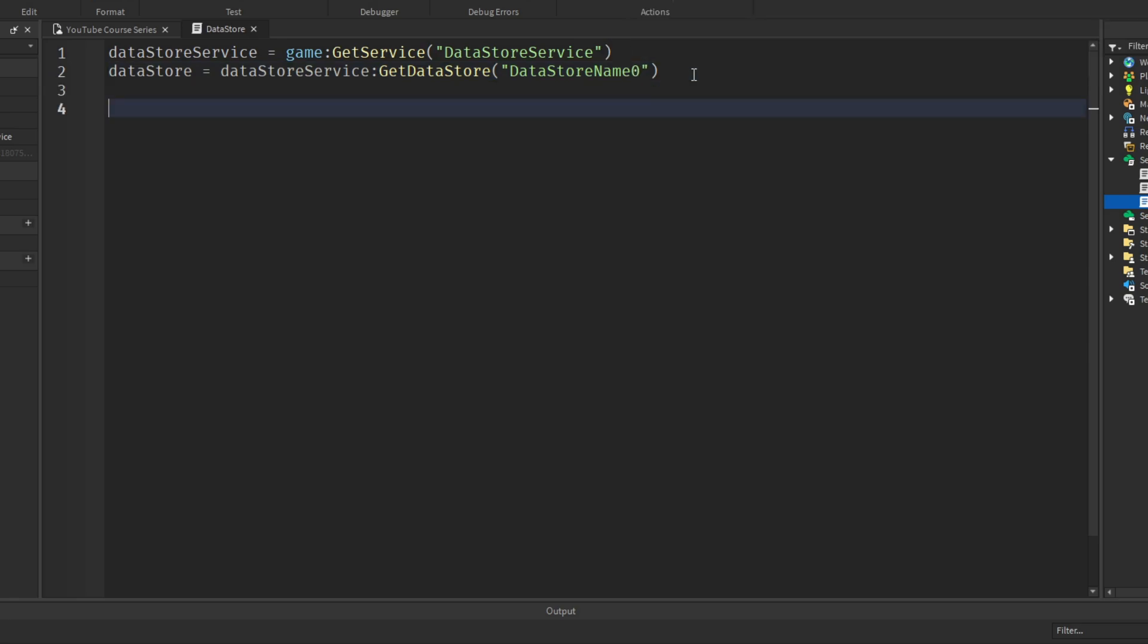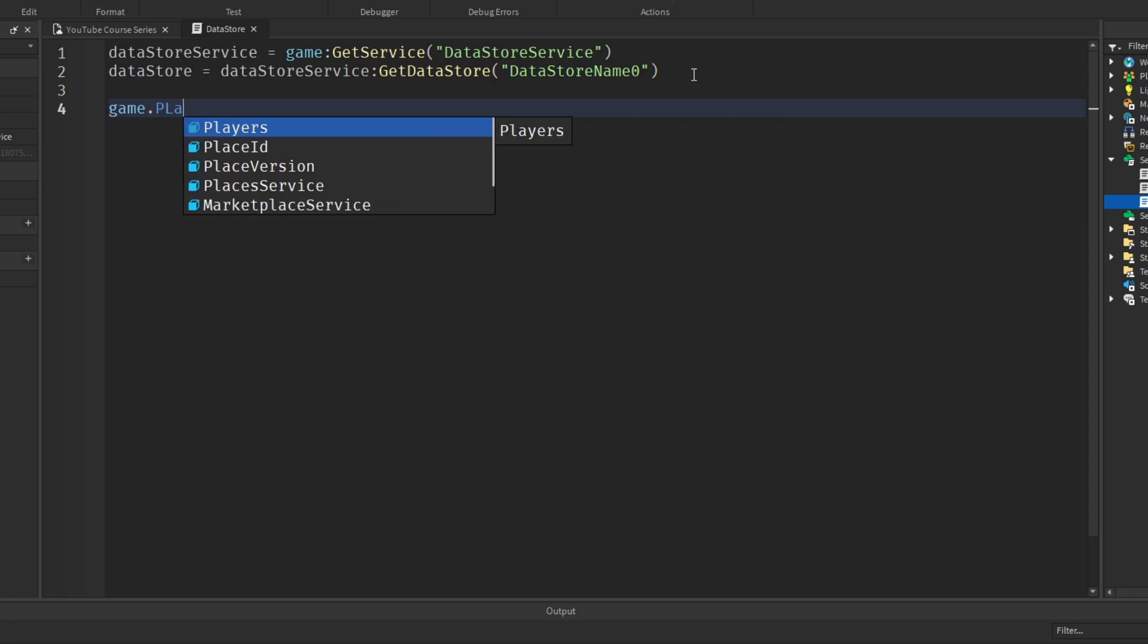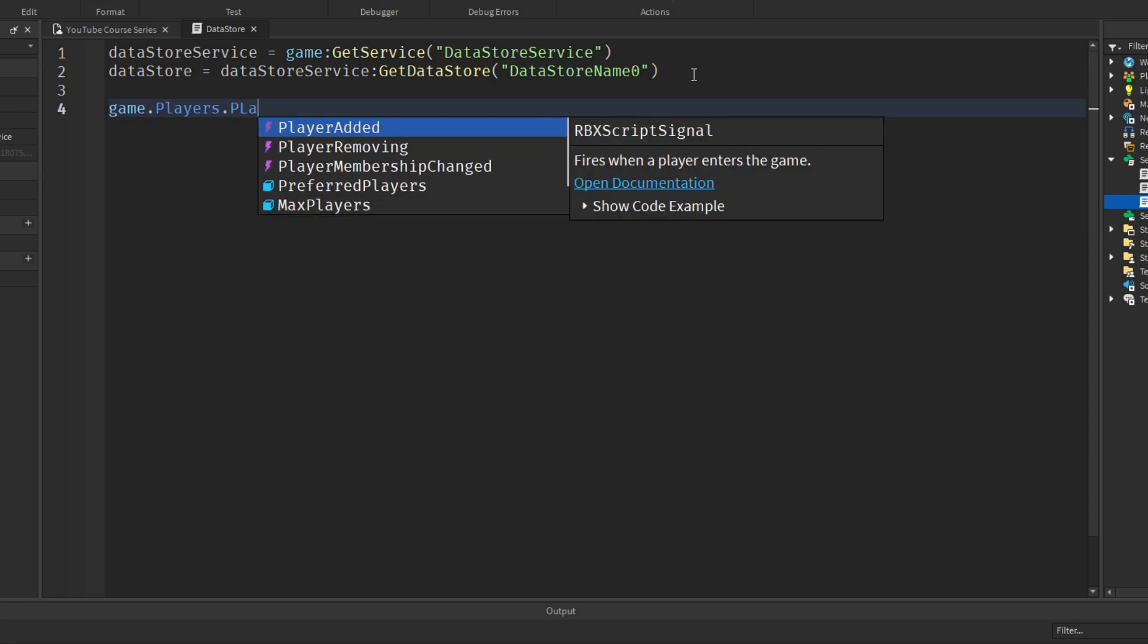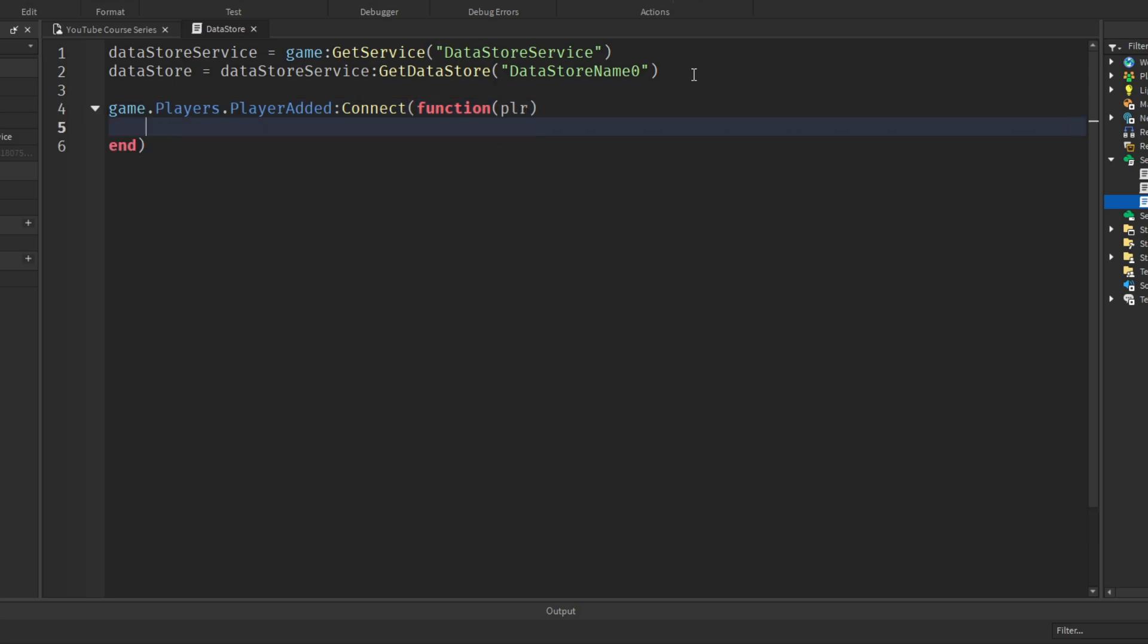Now let's call a function whenever the player joins the game. You should know how to do this by now. Now let's create a data variable that will hold all of our saved data. So we'll say local data equals 0. We don't want to assign it to anything yet because we don't have any data at the minute to save or that is stored, sorry. Any data that's stored at the minute.